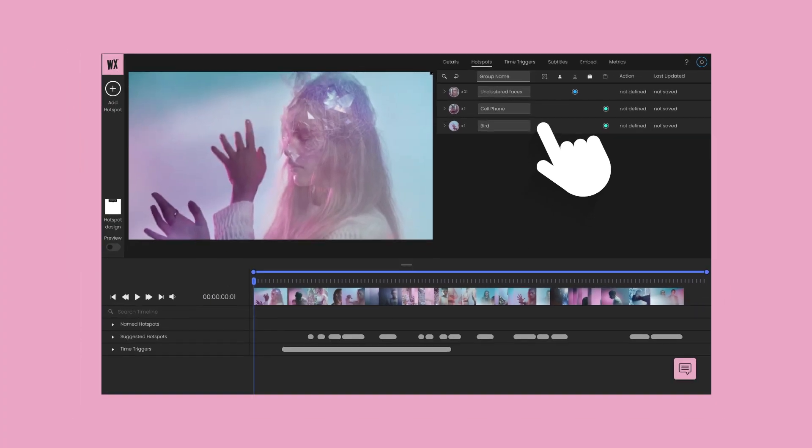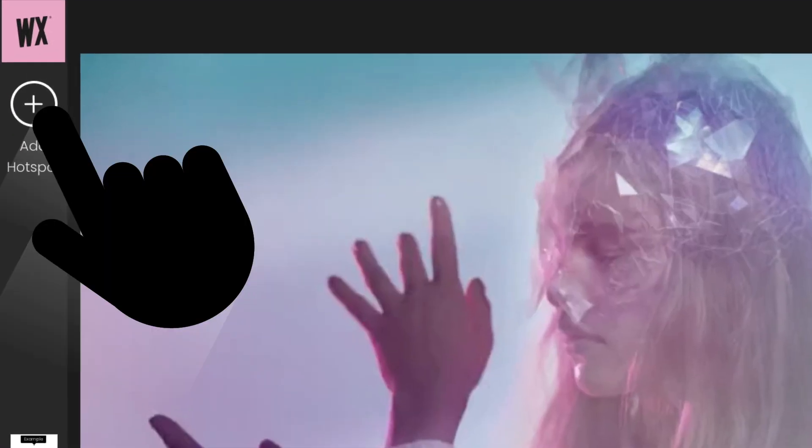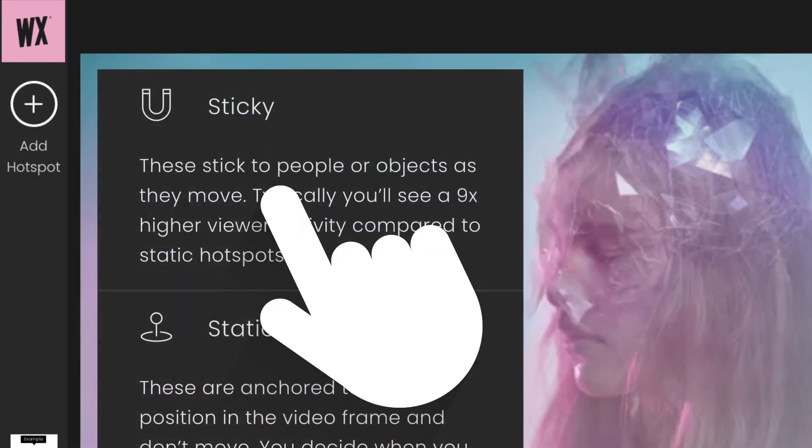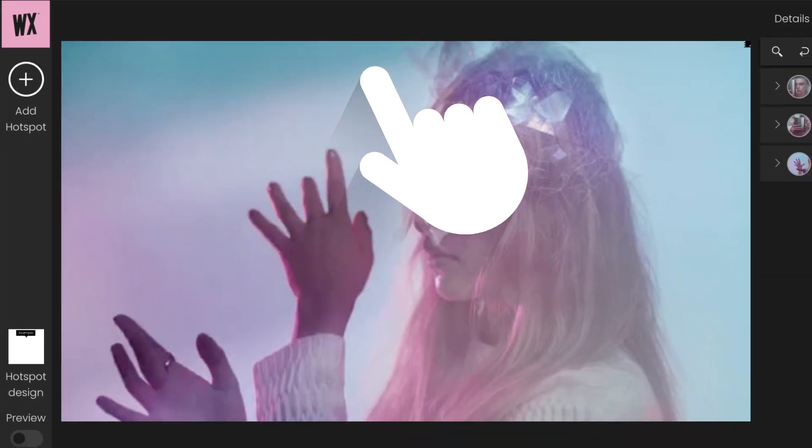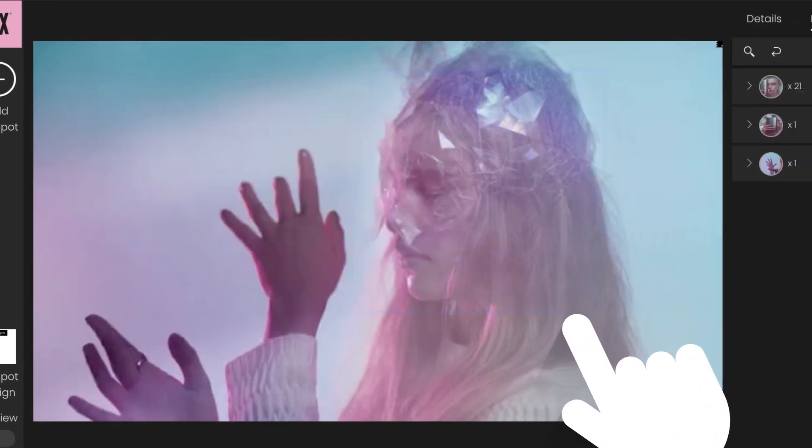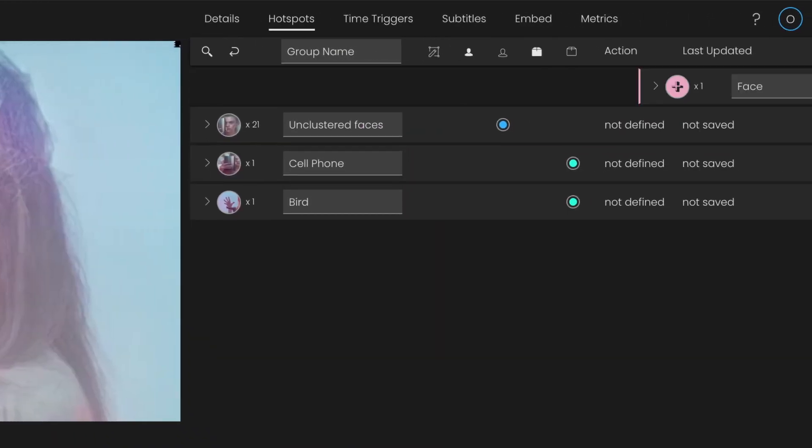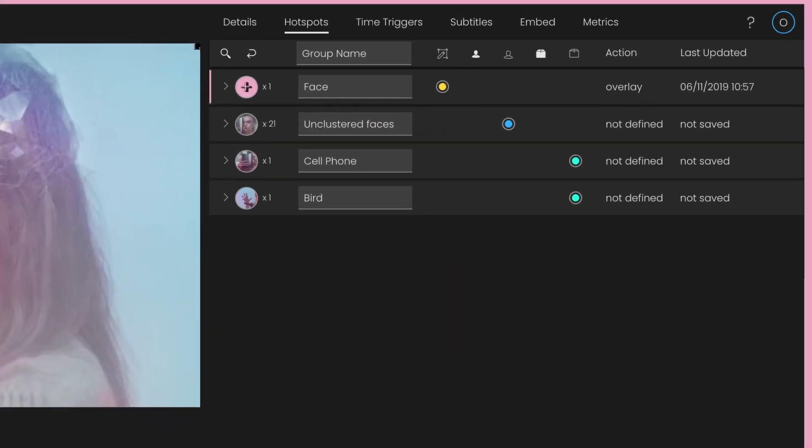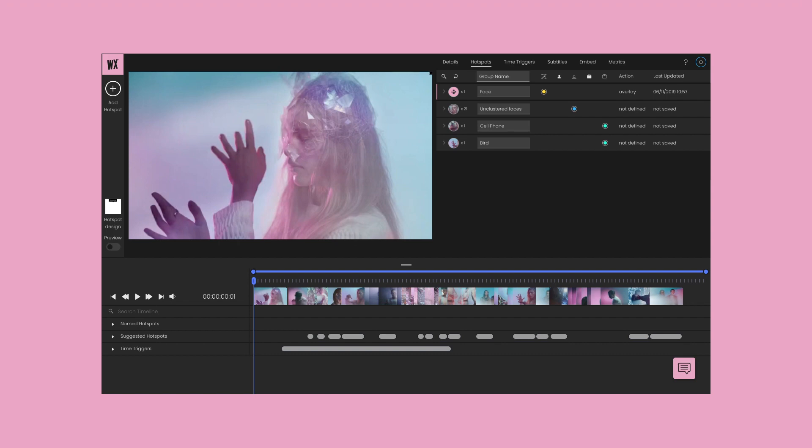Adding a hotspot to your video is as simple as tapping the plus icon on the left, and using the selection tool to draw around the object, face, or area you wish to make clickable in the video.